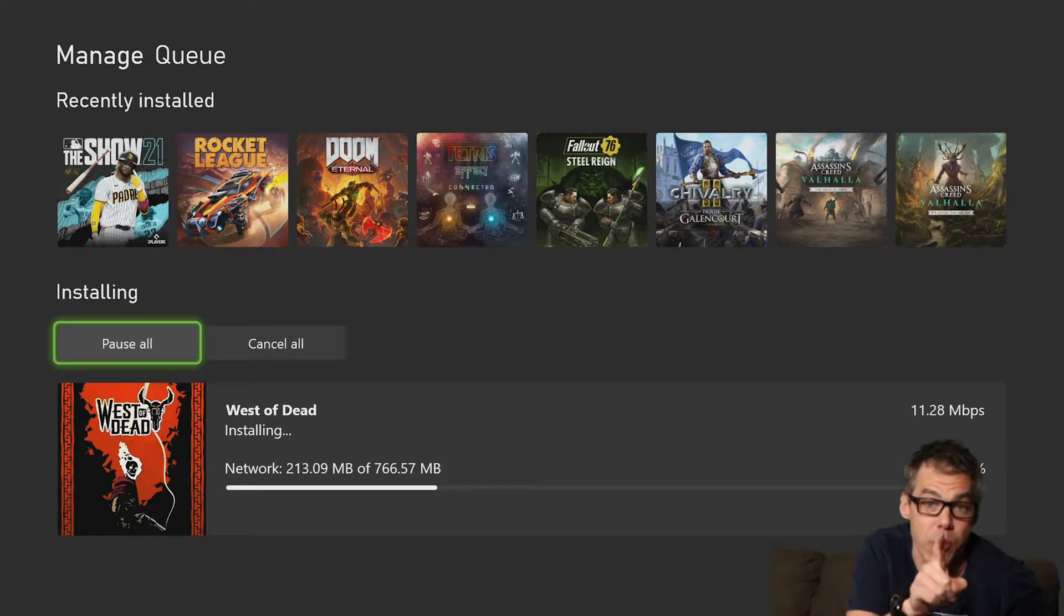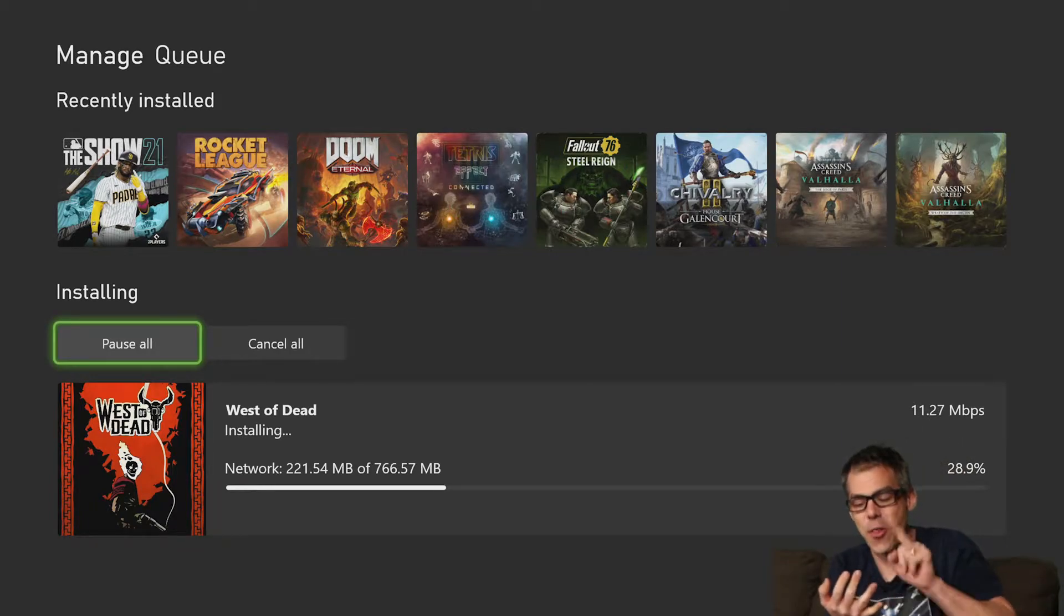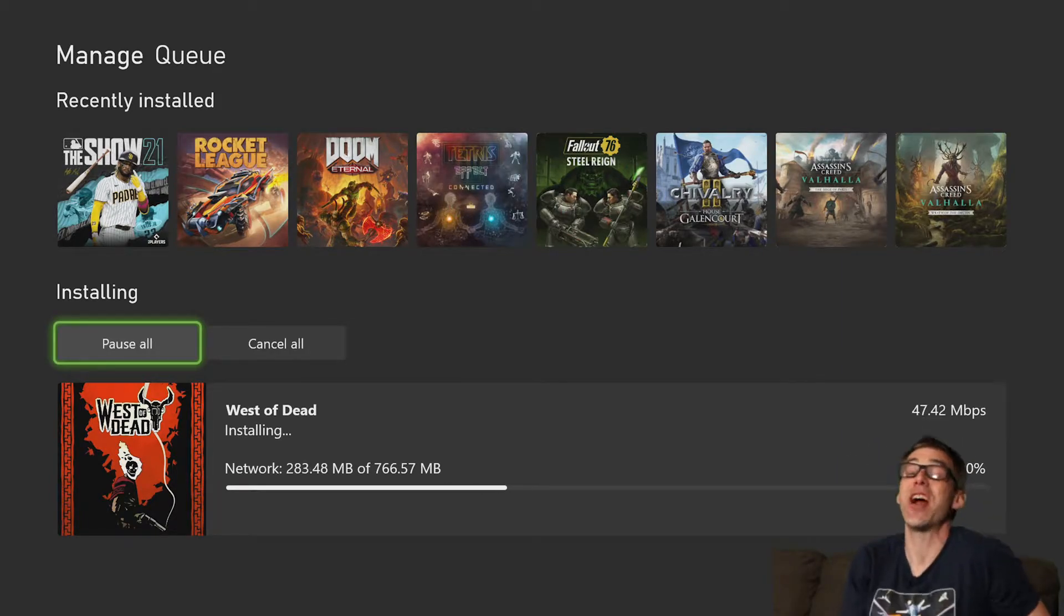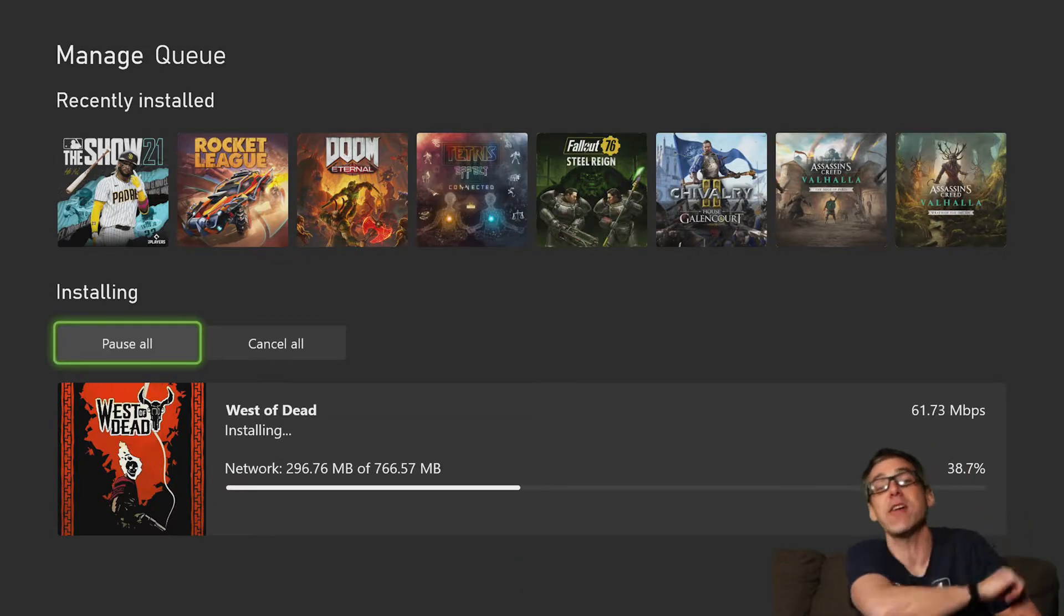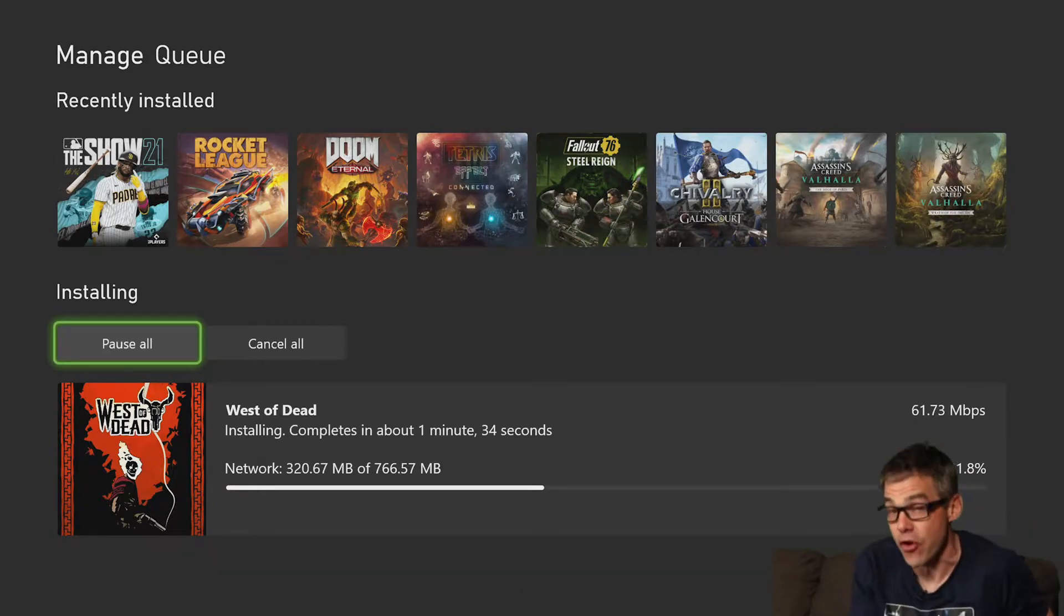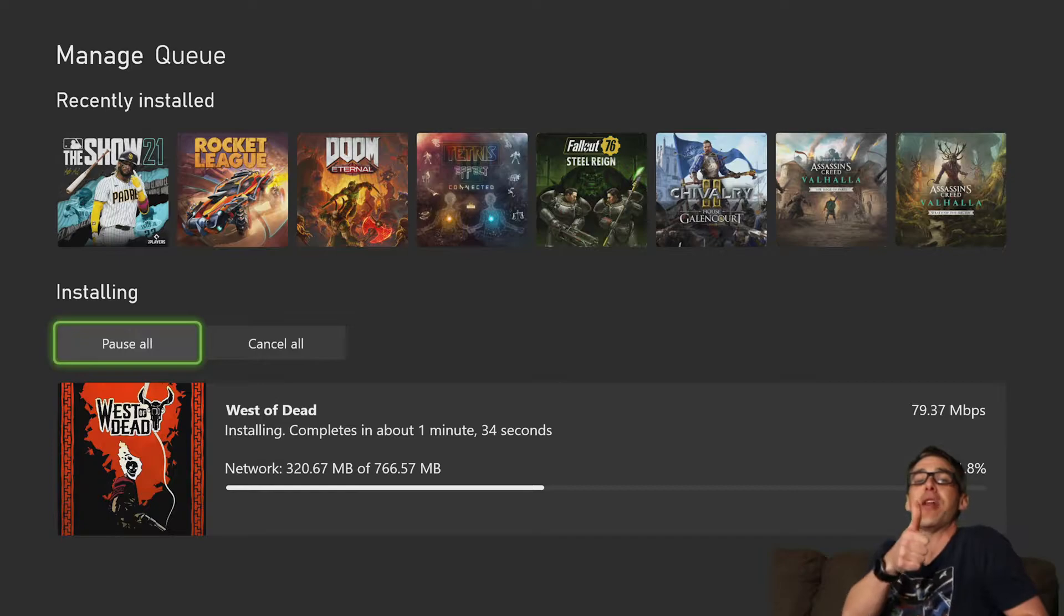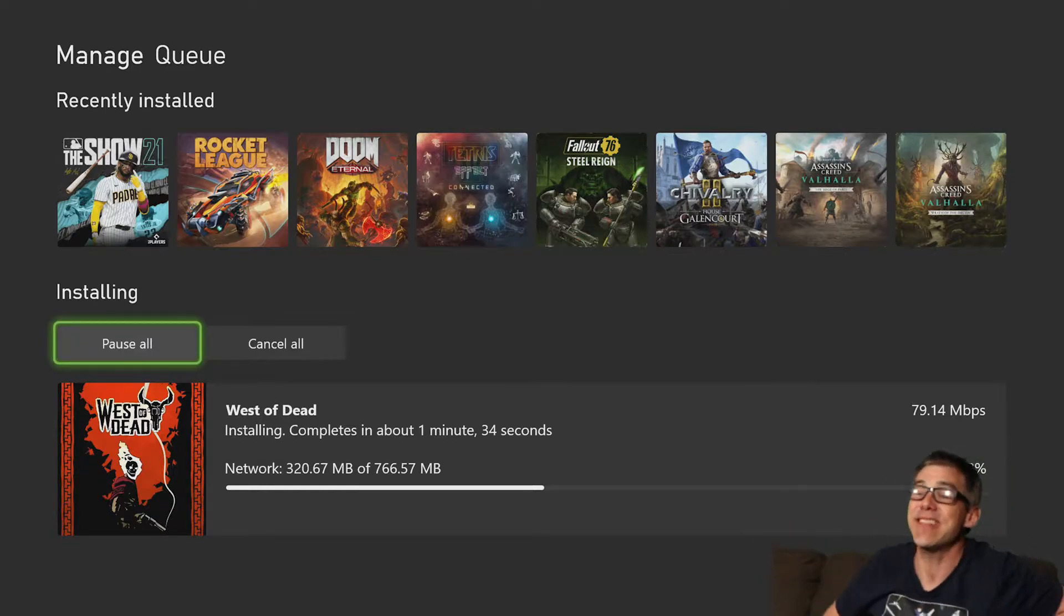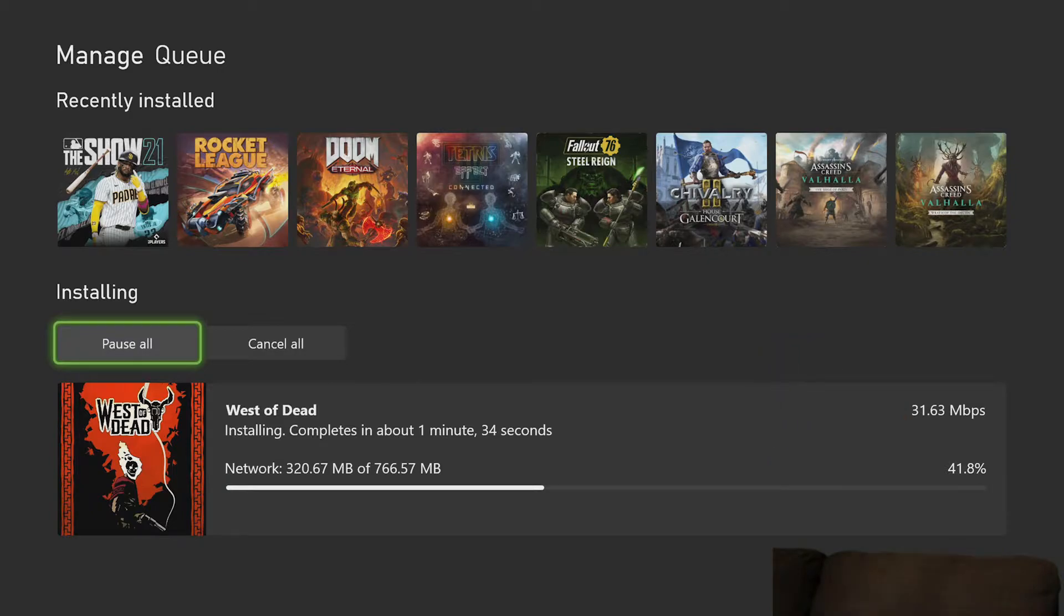I'll remind you, we play live Let's Plays Tuesdays, Thursdays, Sunday night, 8pm Australian Eastern. It would be great if any of you would like to join along in there with us. Make sure you say hi in the chat so we know you're there. Thanks, guys. For now, though, let's install West of Dead on the Xbox Series X.